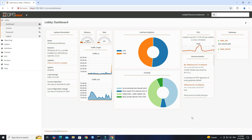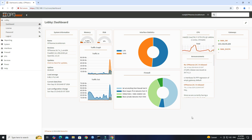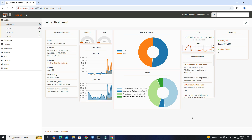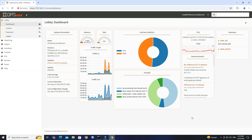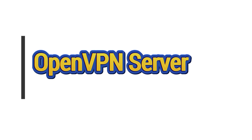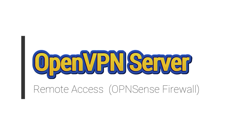Hello everyone, welcome to Wire Network. In this video, I will provide a comprehensive tutorial on how to configure an OpenVPN server using the OPNSense firewall.